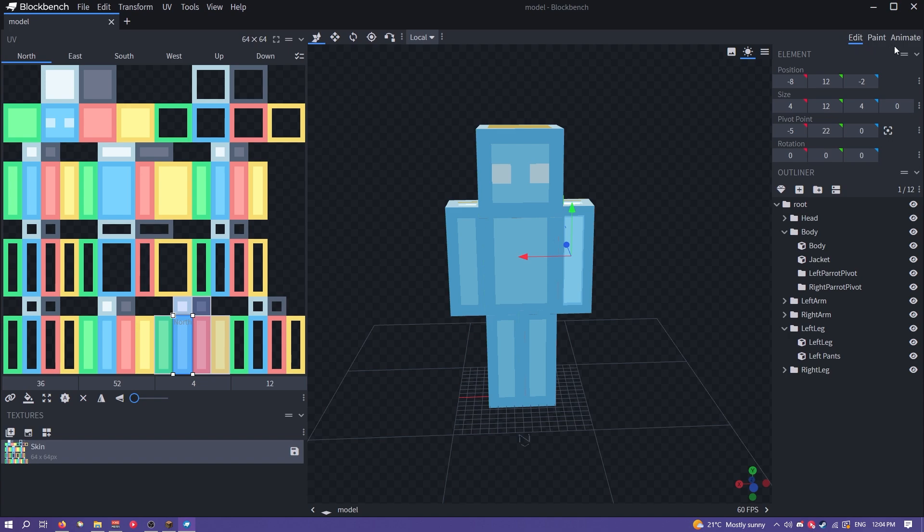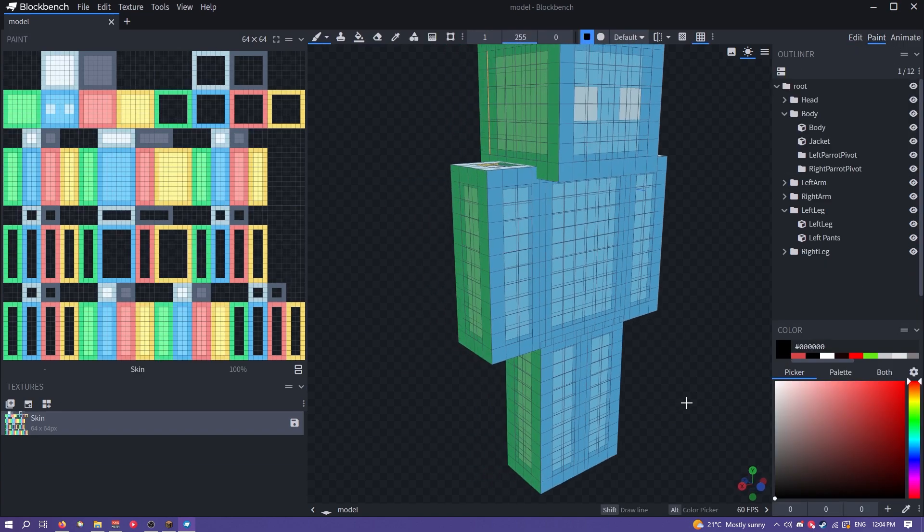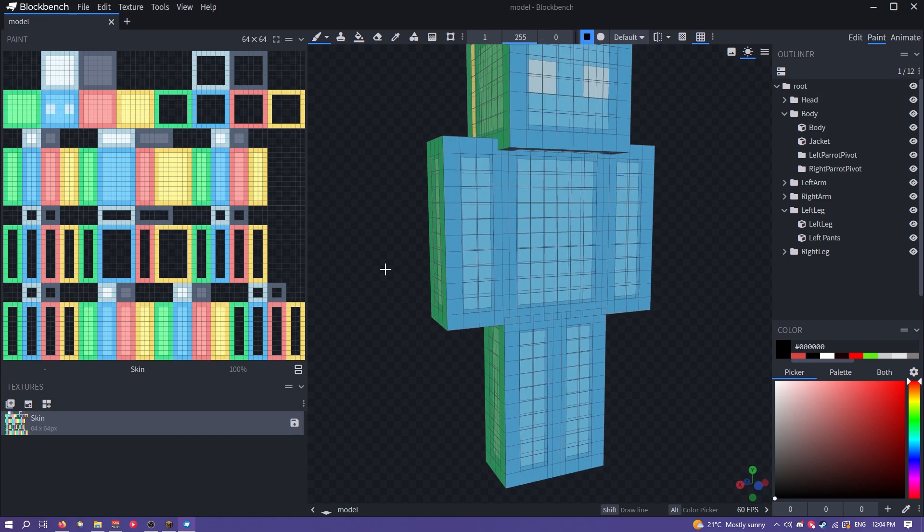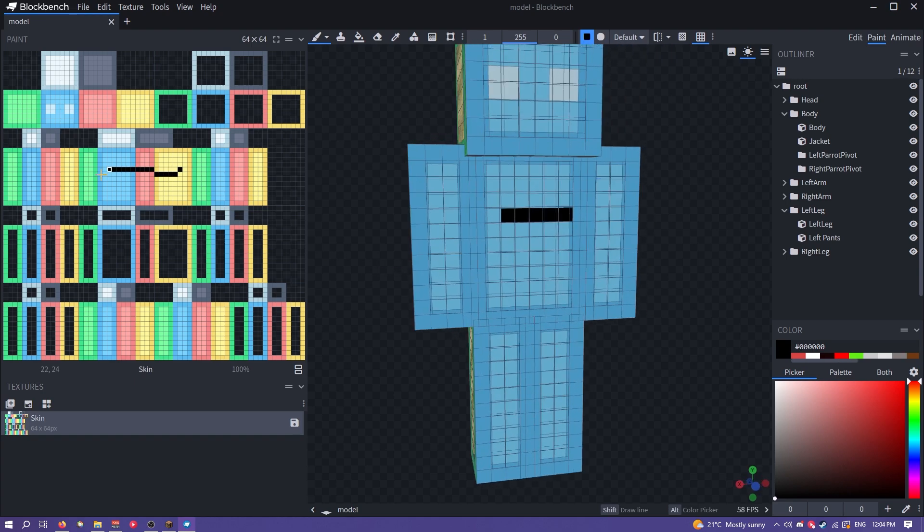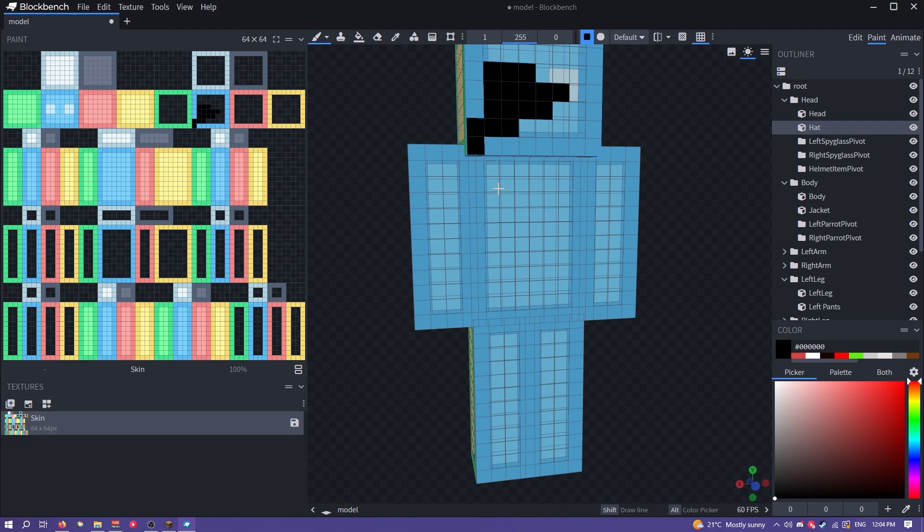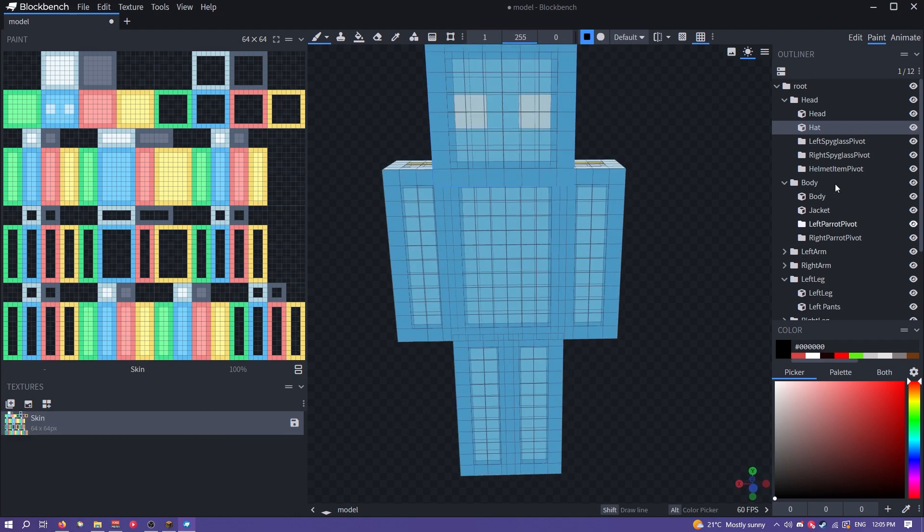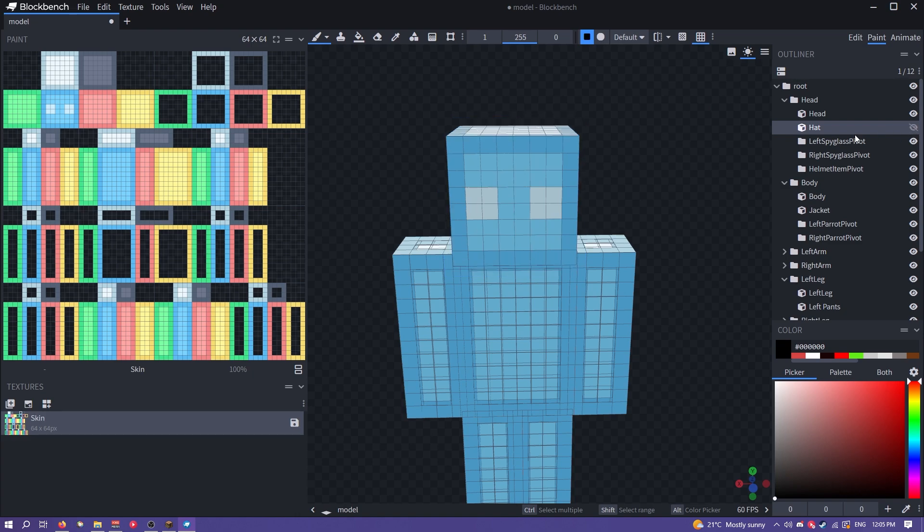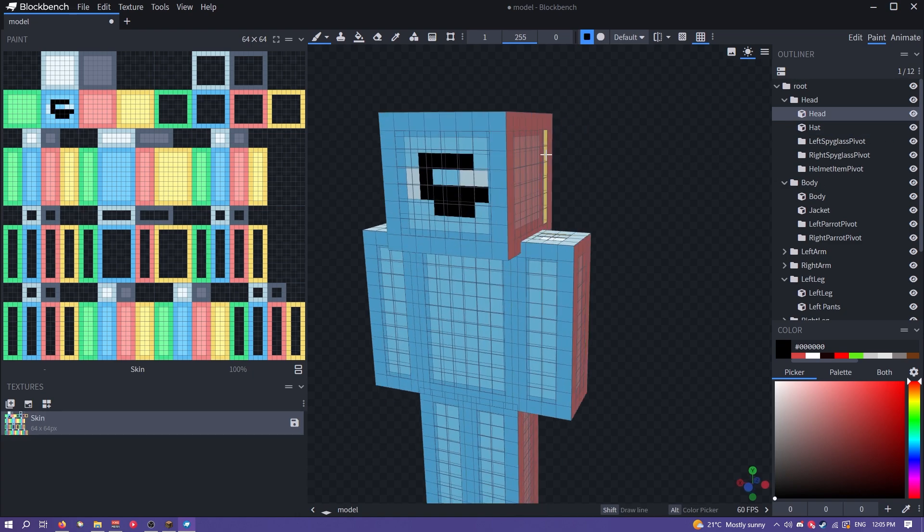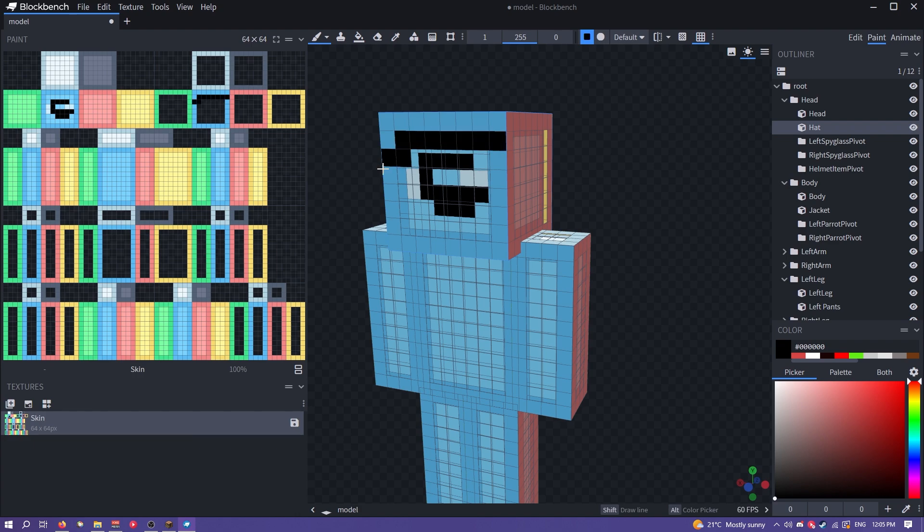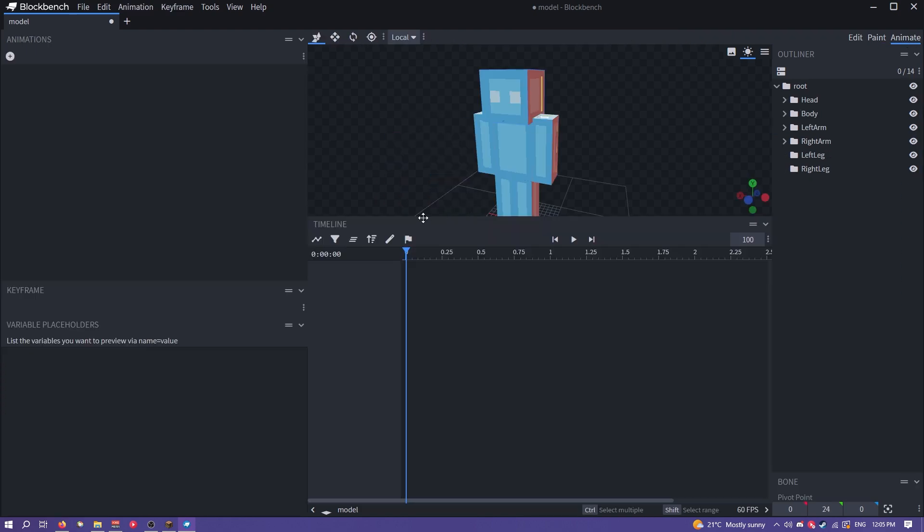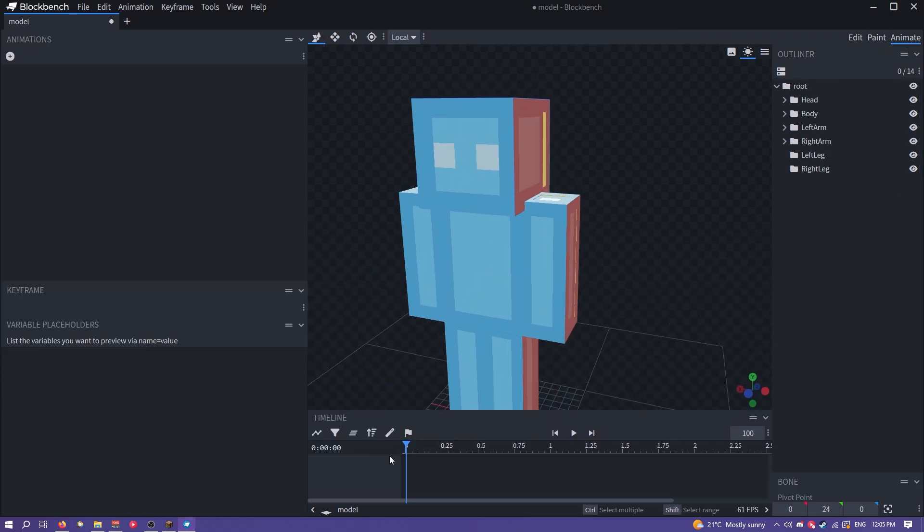Up here is your modes. If you switch to paint mode you can see you can paint your texture. You can either paint inside of the texture here or you can paint directly on the model. Although if you have overlay parts you might need to disable them. Like I need to disable the hat here to be able to draw on the face which you can do by just clicking the eye. Otherwise I'll just draw on the hat.